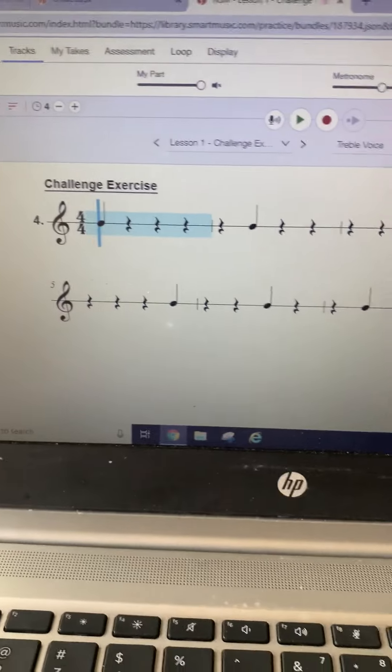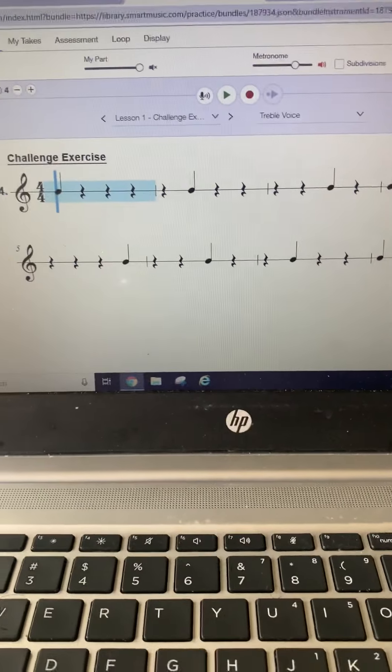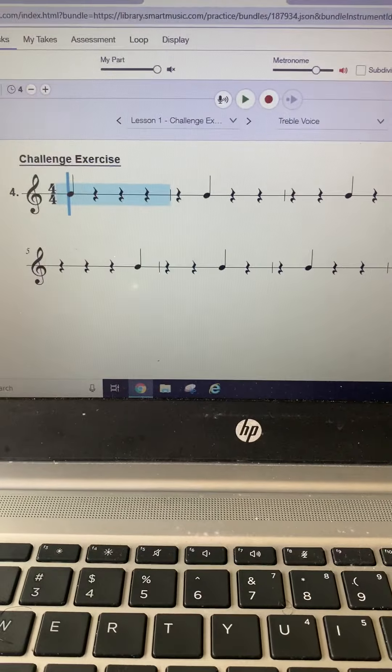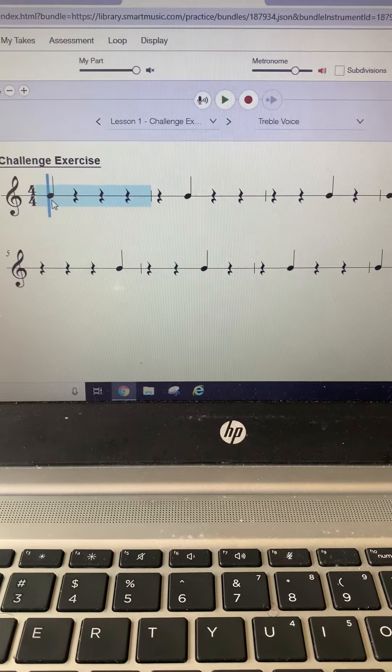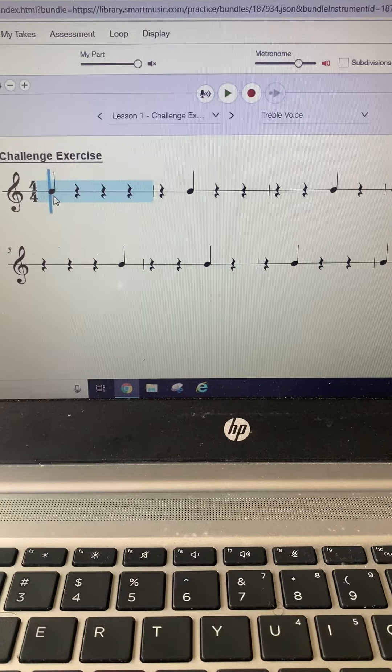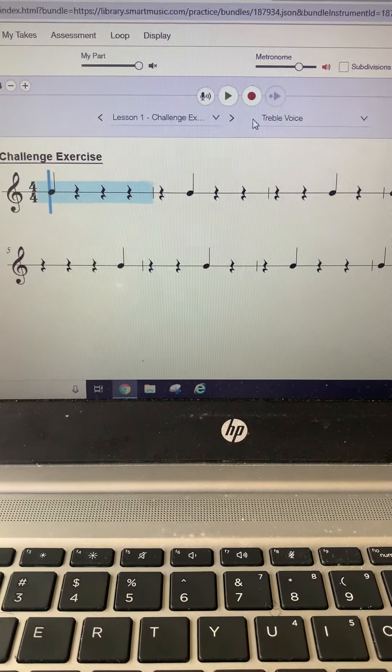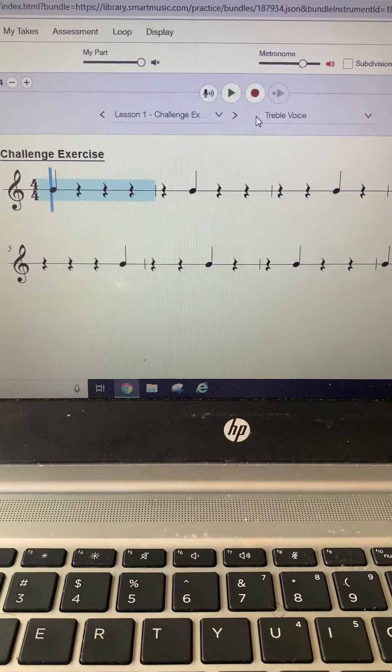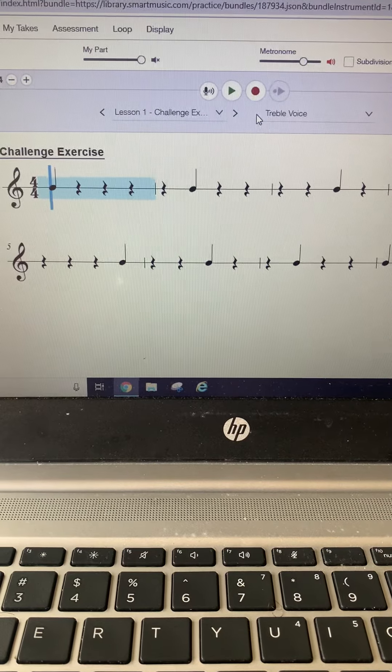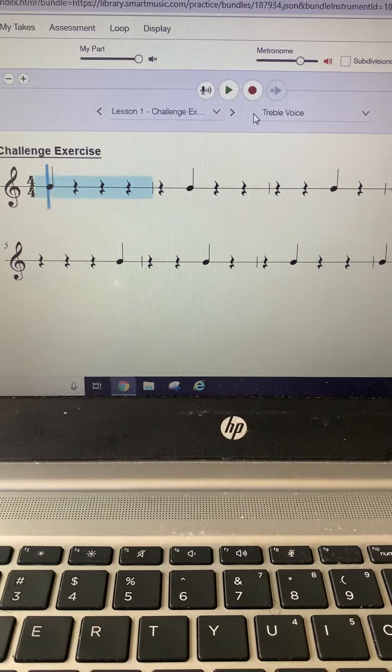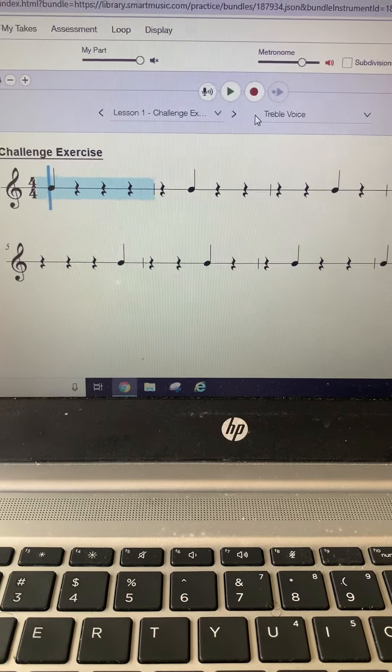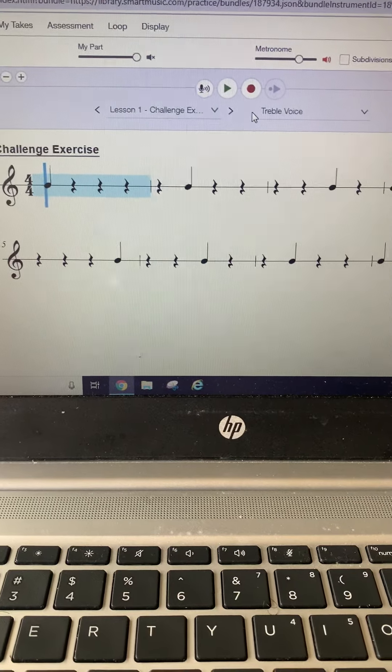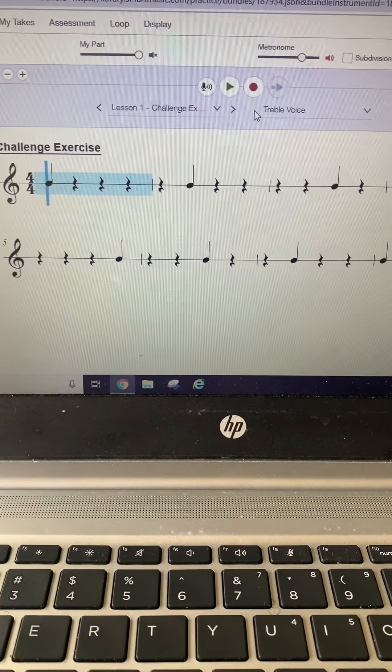Okay, what you're going to do is sight read this, practice it on your own, and then I want you all to click the record button. I want you to not only count the rhythm aloud but also make sure that you are clapping the rhythm as you are speaking the rhythm out loud.